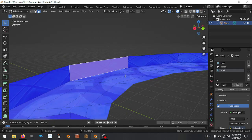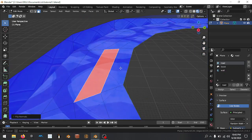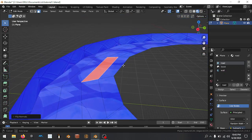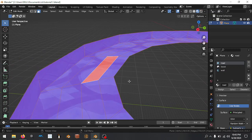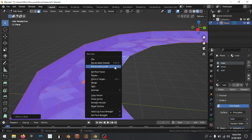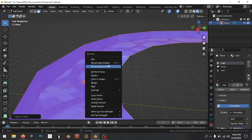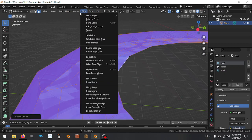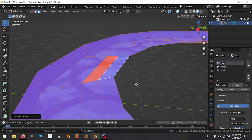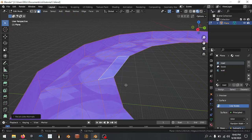If there was anything red — maybe a whole section — what we can do is select all, then select linked with L to select linked. Alt+N — that's the shortcut for normals. It's probably somewhere in the menu too. Alt+N and then 'Recalculate Inside' — that tends to work.